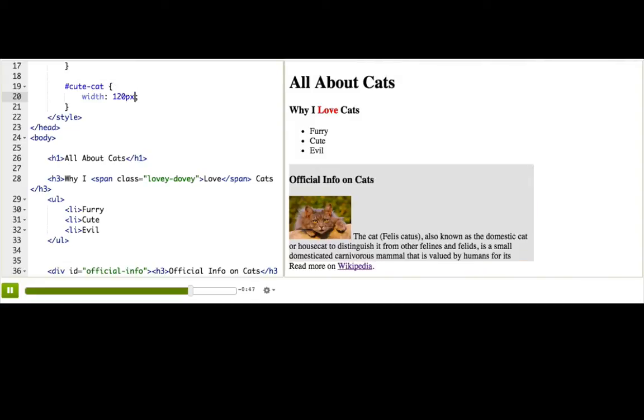Just like before with attributes, it's best to only specify the width or the height, and let the browser figure out the best value for the other dimension. Otherwise, we'll have a squashed kitty.